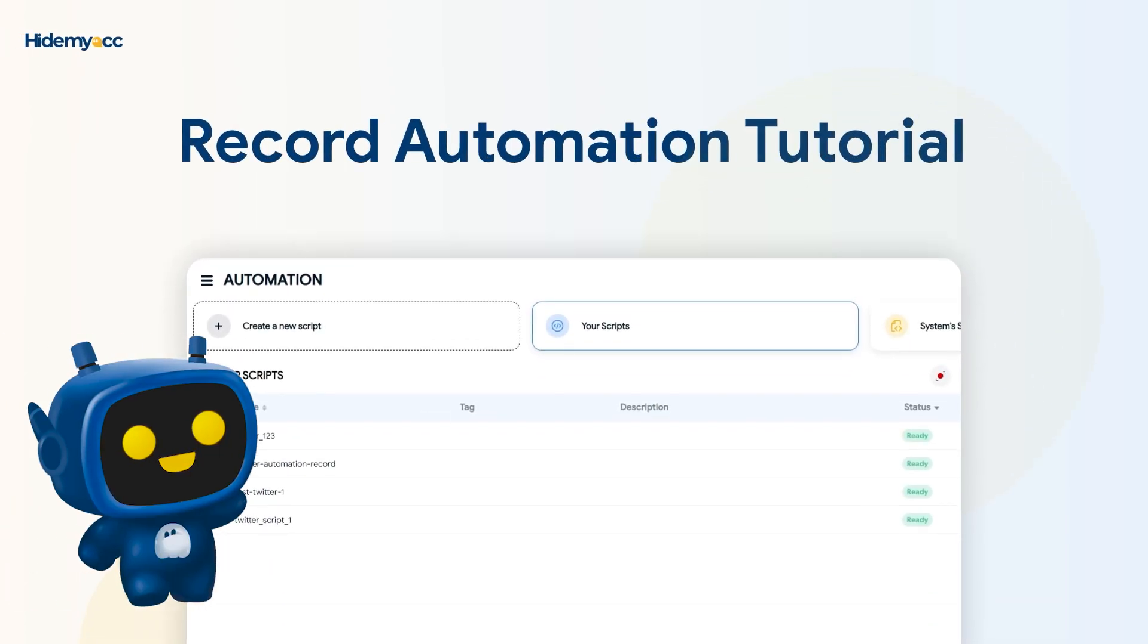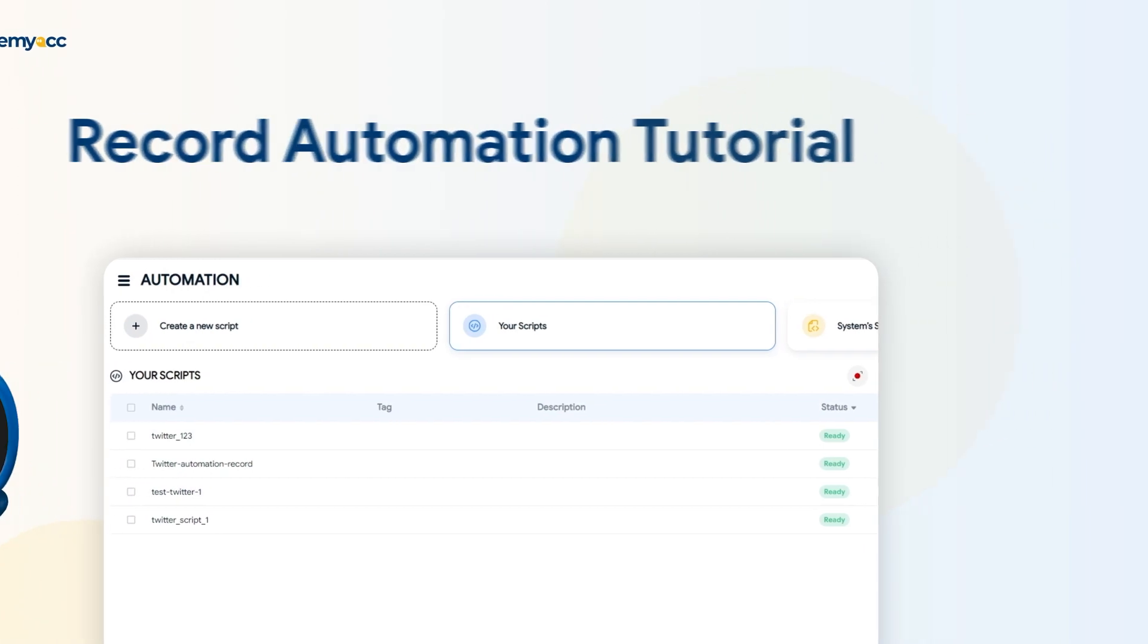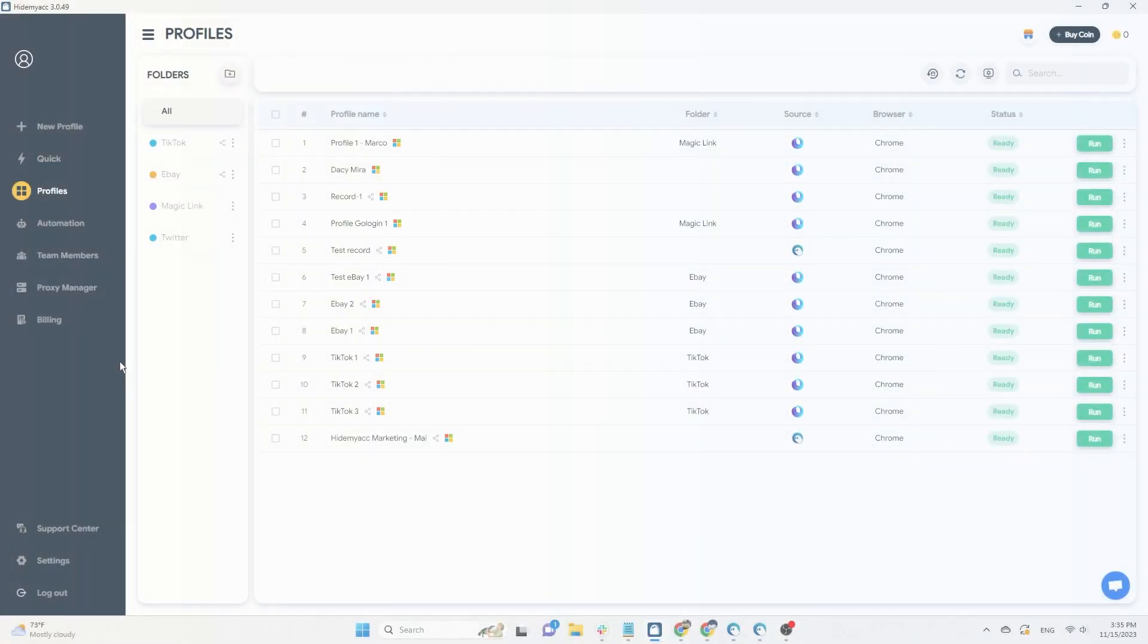Hi guys! The record feature in HideMyak Automation helps you quickly and easily create batches of automation scripts by recording your actions on various websites and exporting them into similar scripts.